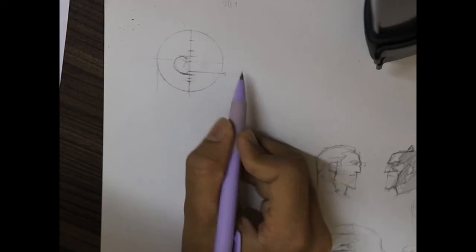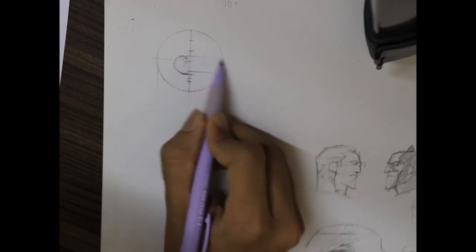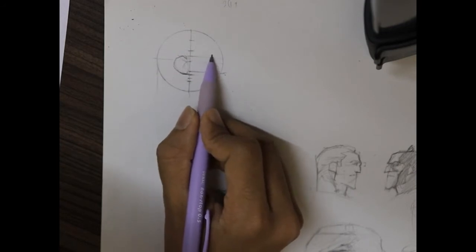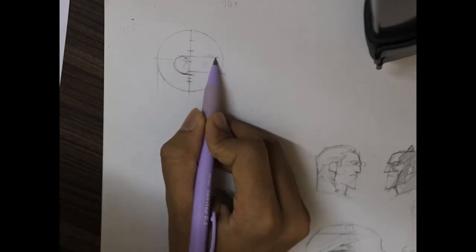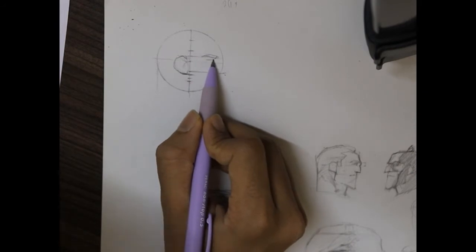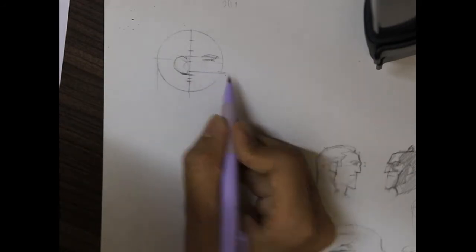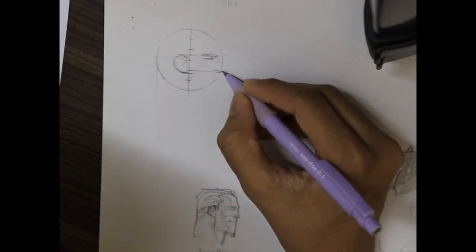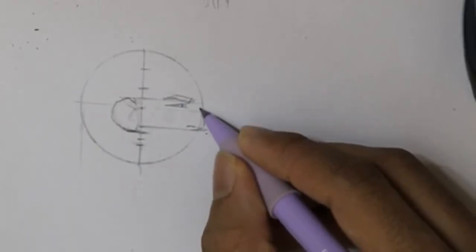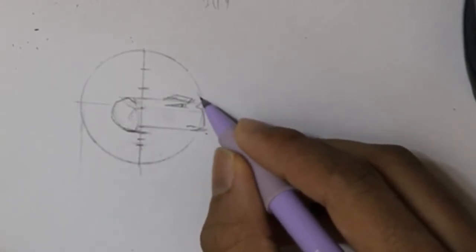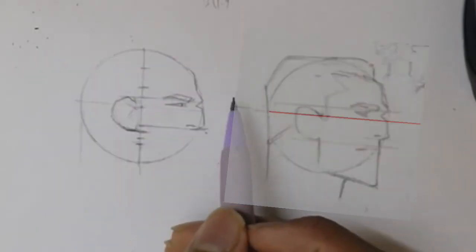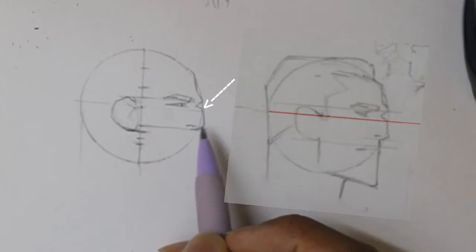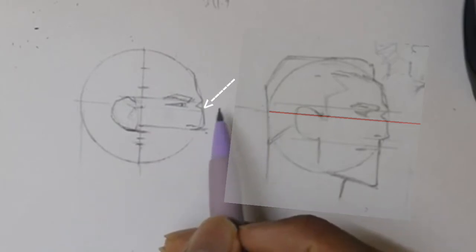Now we're going to figure out the placement of the eyebrows. The ending of the eyebrows are just on the same level as the beginning of the ears. If we draw a straight line passing through the center of the circle, it's going to pass through that sharp edge of the nose and it will be just below the eyes.